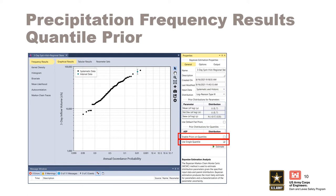Whether you are entering a single prior or multiple priors, the drop-down list is used to select the AEP value, which can range from 1 in 10 to 1 in 10,000.